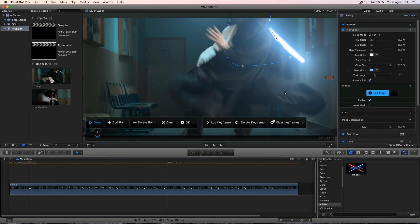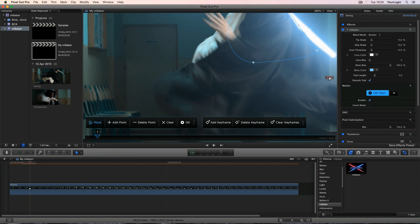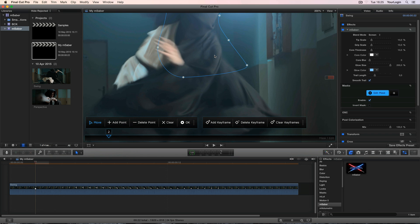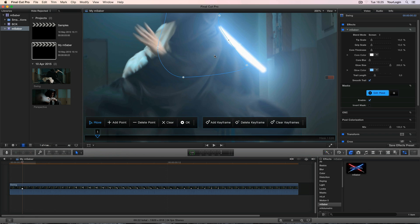Nice, see how our glow leaks onto the mask? That's what we call realistic. Ok, but both my Saber and the actor are moving, so a static mask won't be enough. We need to animate it over time.